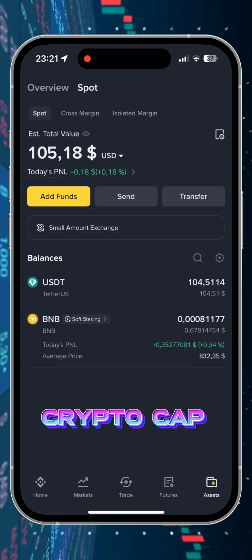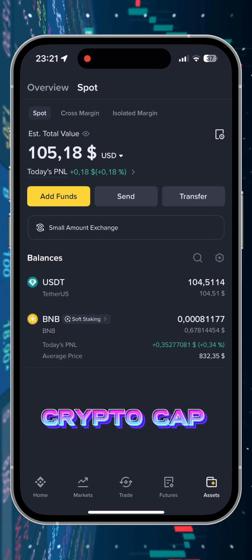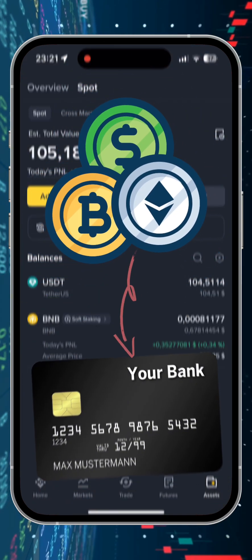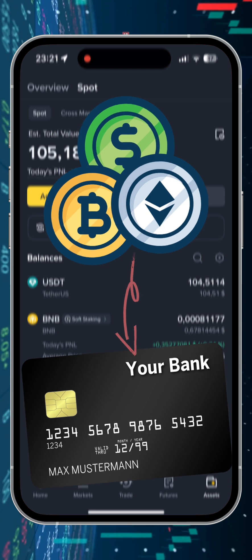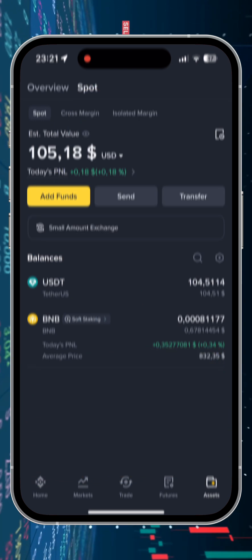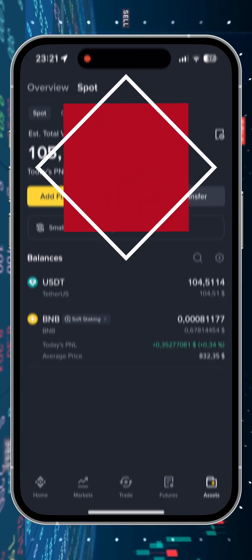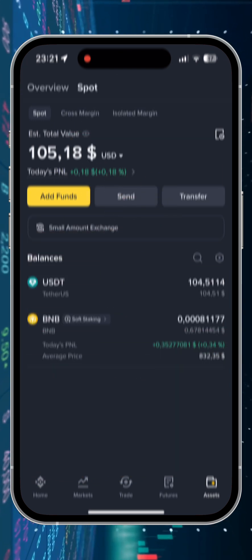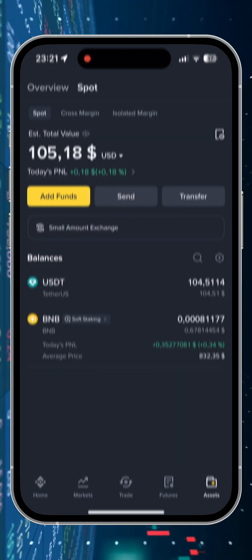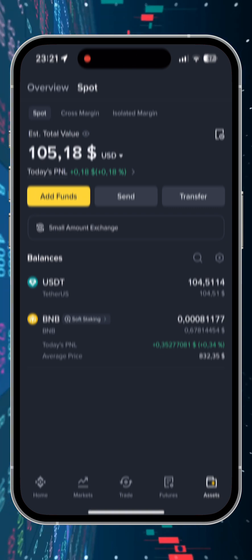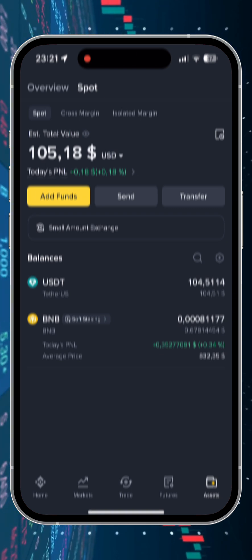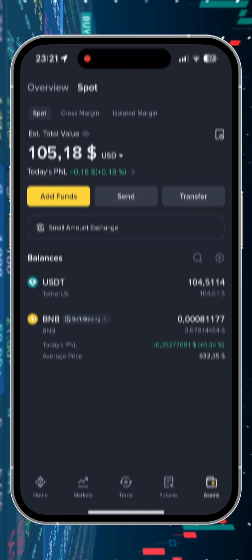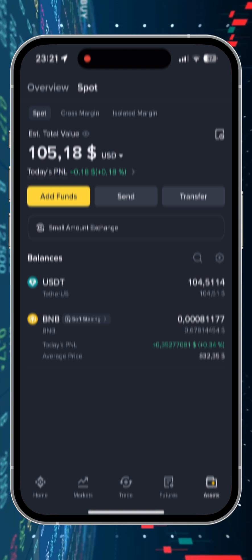Hello friends, it's CryptoCat. In this video I'll tell you how to withdraw any cryptocurrency from the Binance exchange to a bank card without any commission and KYC procedures. If this information is useful to you, please don't forget to subscribe to my channel. So let's get started.